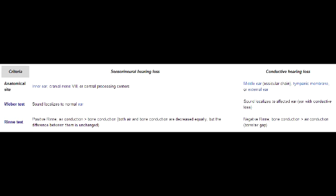But if the bone conduction is longer than the air conduction, then this is abnormal and is suggestive of conductive hearing loss.